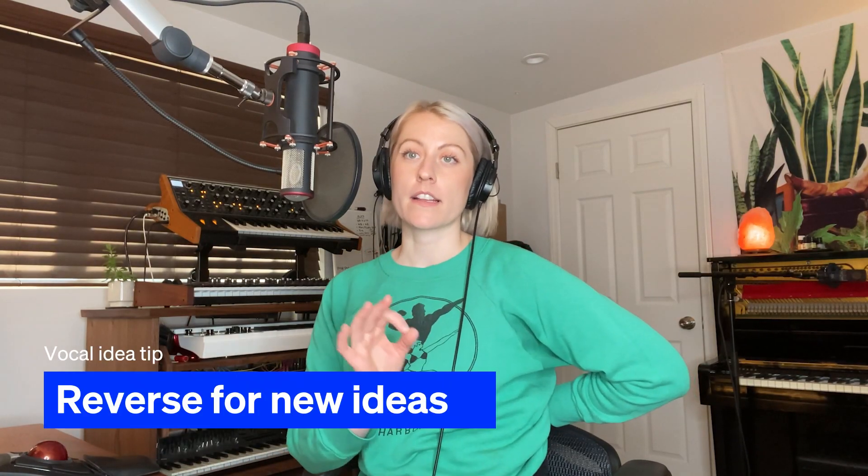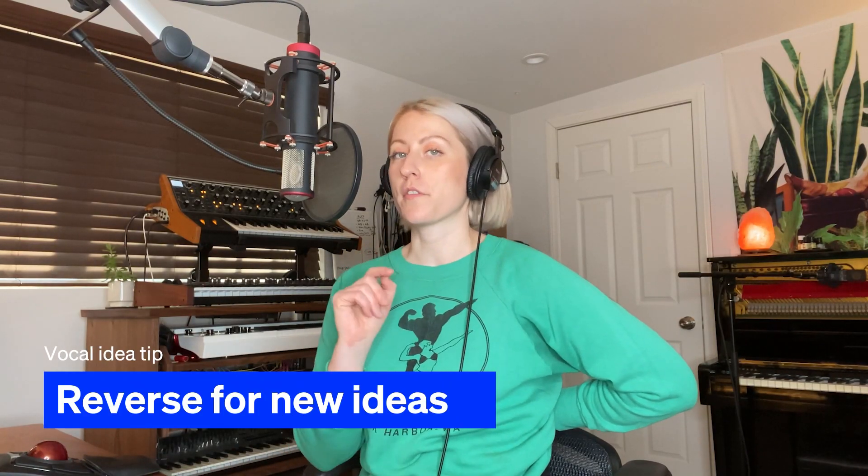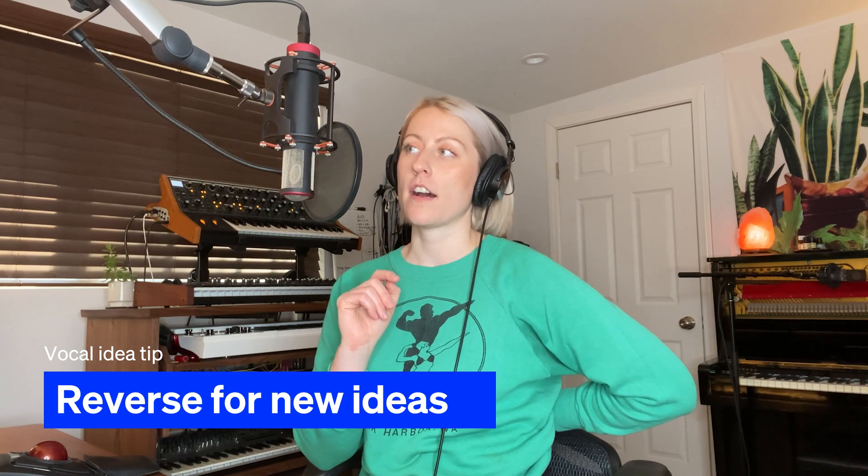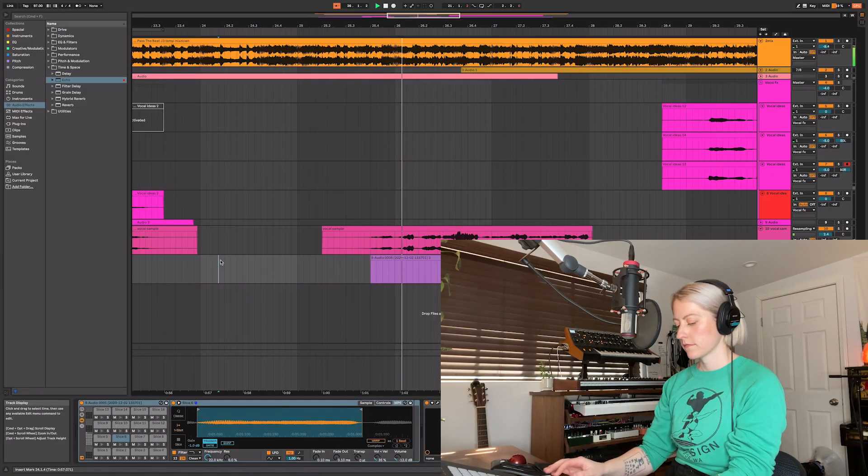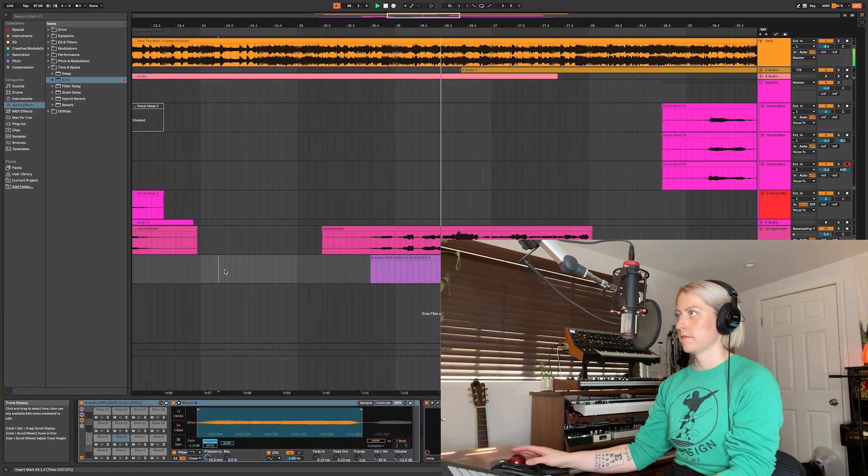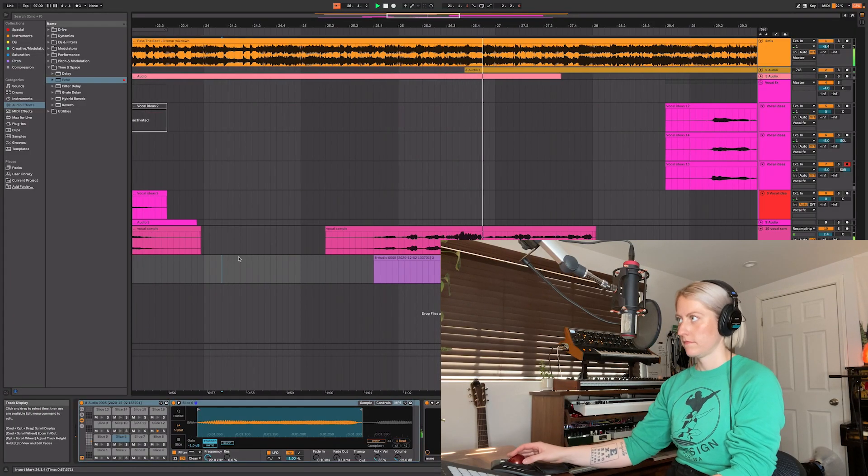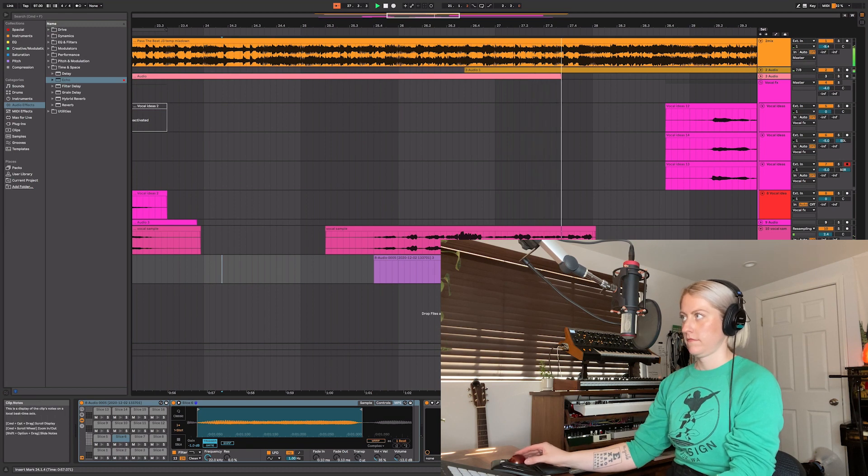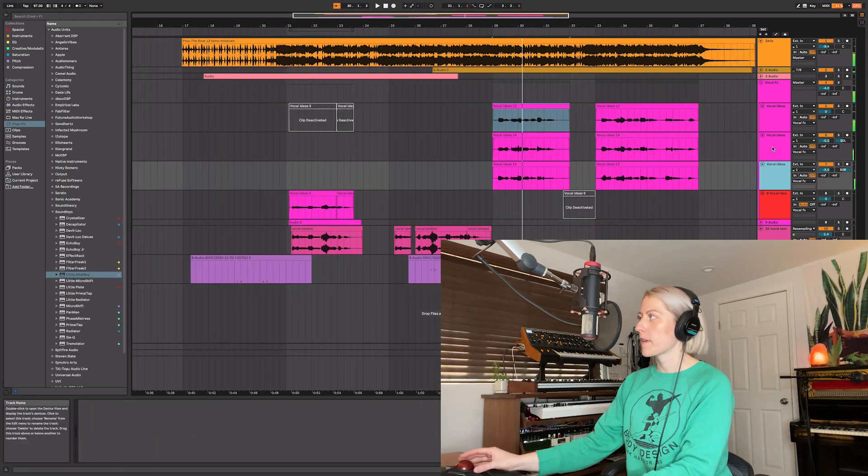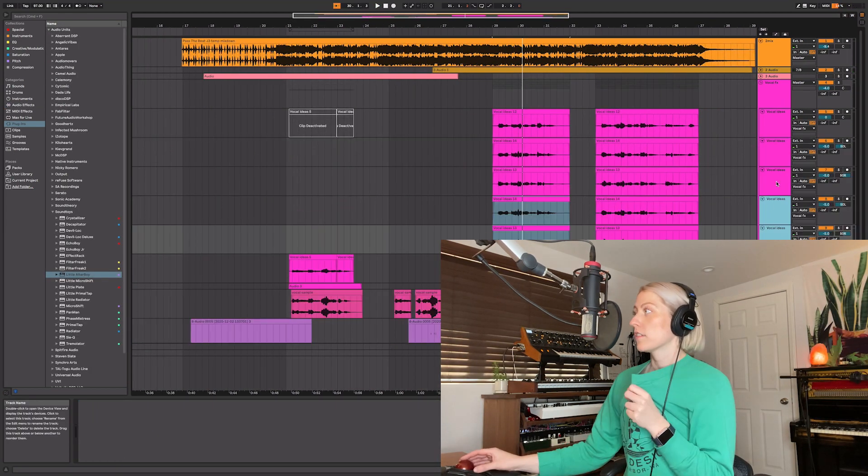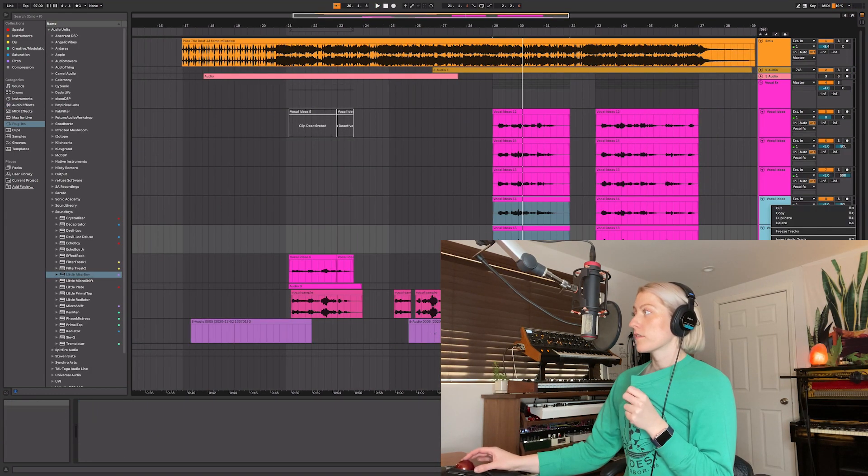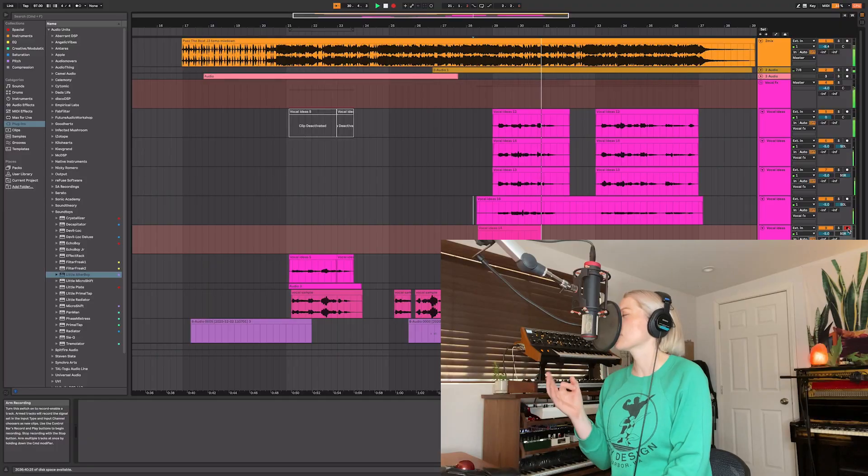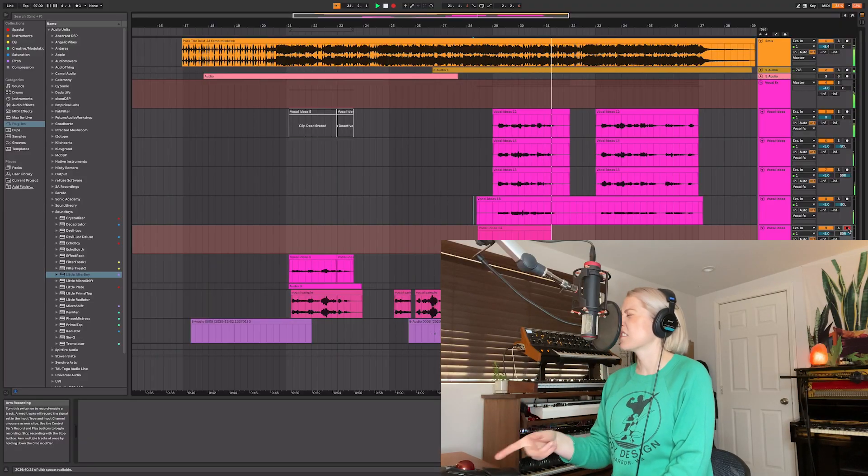That's cool. I would never sing that naturally, but by taking something that I sang naturally and reversing it and then maybe changing the pitch of some notes, I come up with melodies I would never have come up with mentally first. I'm gonna add a low octave. Something Brandy would have sung in the 90s - I'm here for it.